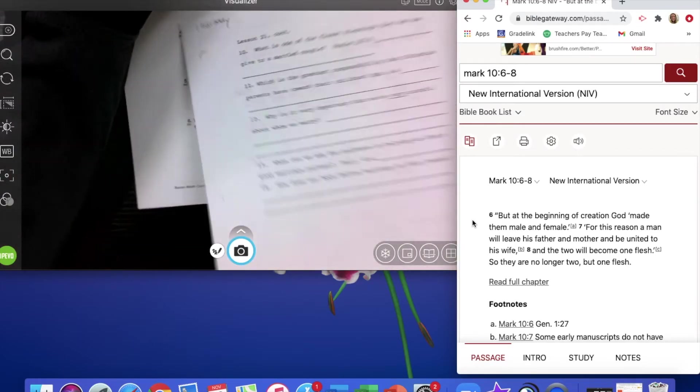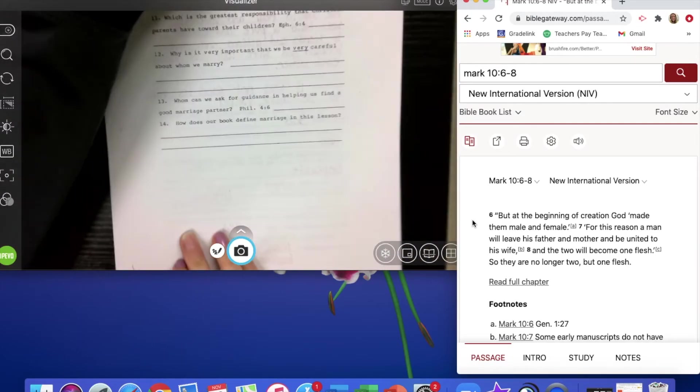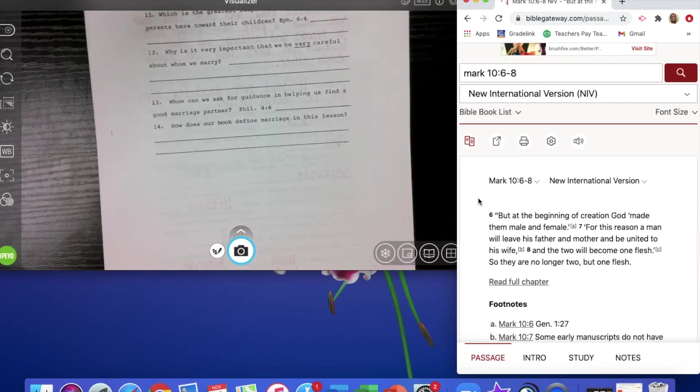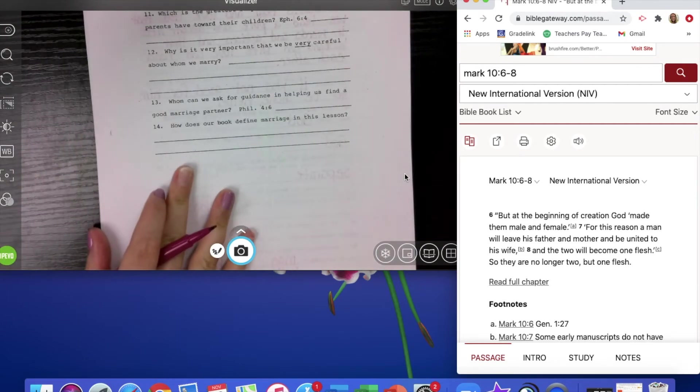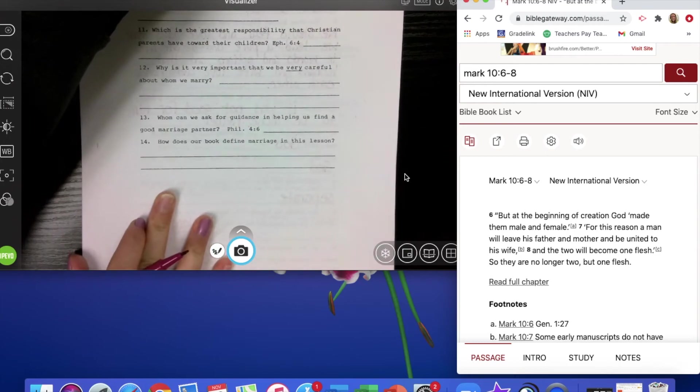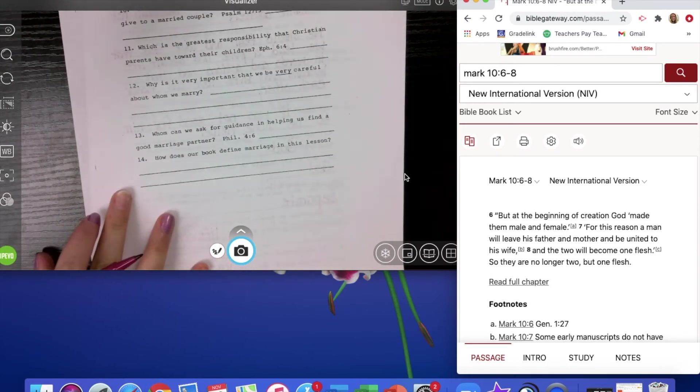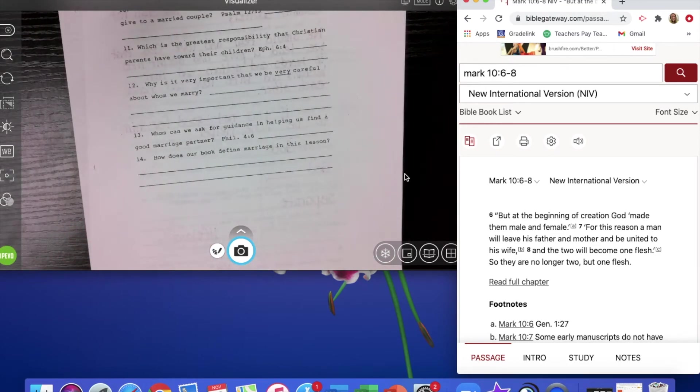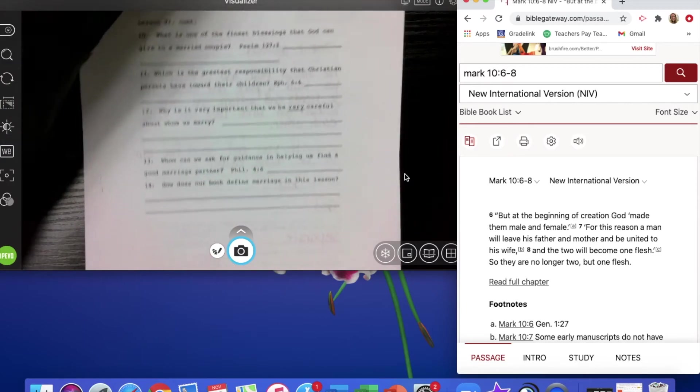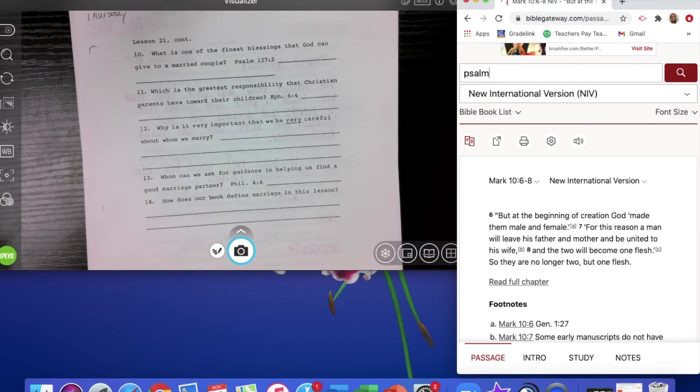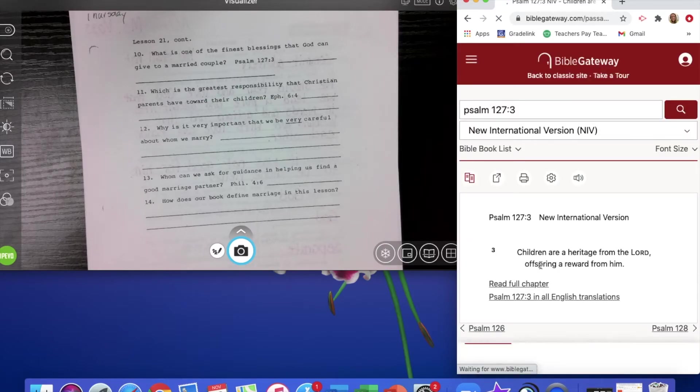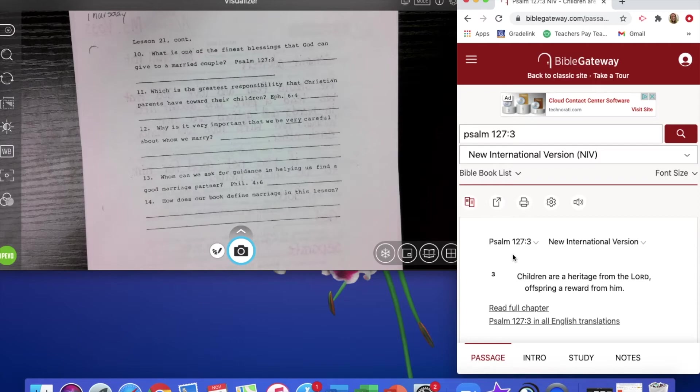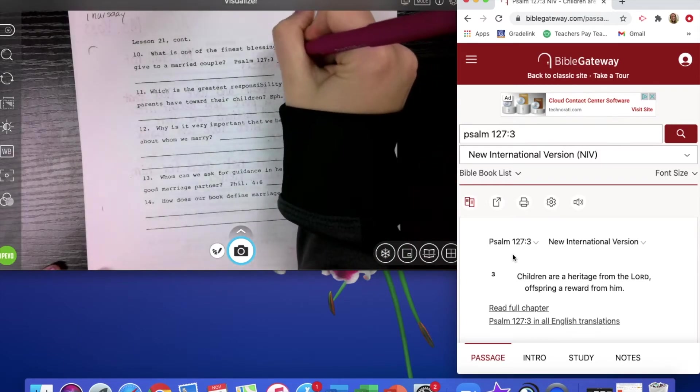Going on to the back side, we will see a couple of these. The number 10 says, what is one of the finest blessings that God can give to a married couple? We look at Psalm 127, verse 3. Children are a heritage from the Lord, offspring a reward from him. So the biggest blessings is children.